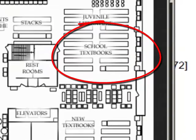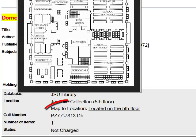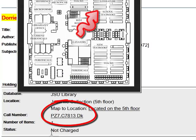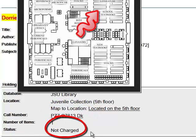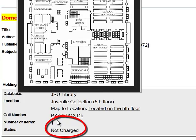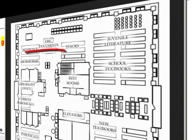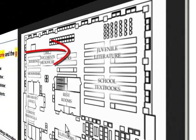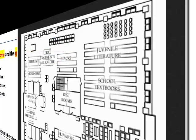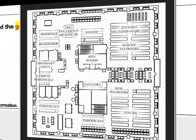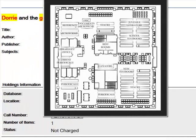Take the call number PZ 7 C 7 8 1 3, and also check to see that it's not checked out. Where it says 'status,' it says 'not charged' — if it says 'charged,' it means it's checked out. This one is not charged, so it should be on the shelf. Take the call number, go up to the fifth floor, come over to the juvenile collection, and then take the book downstairs to the lobby to check it out. That's the title search.